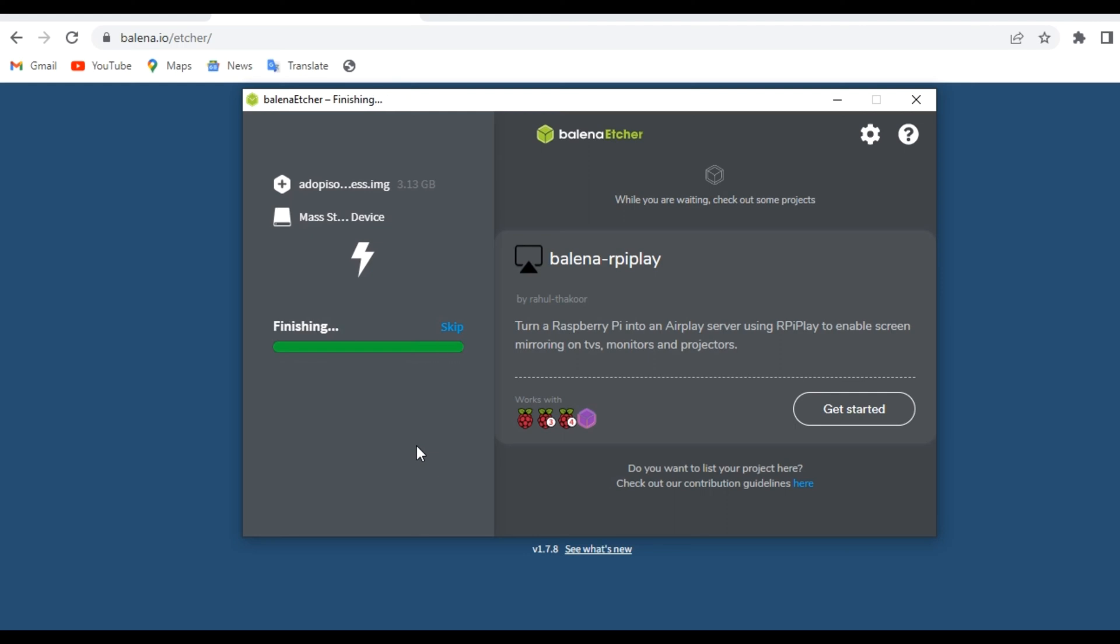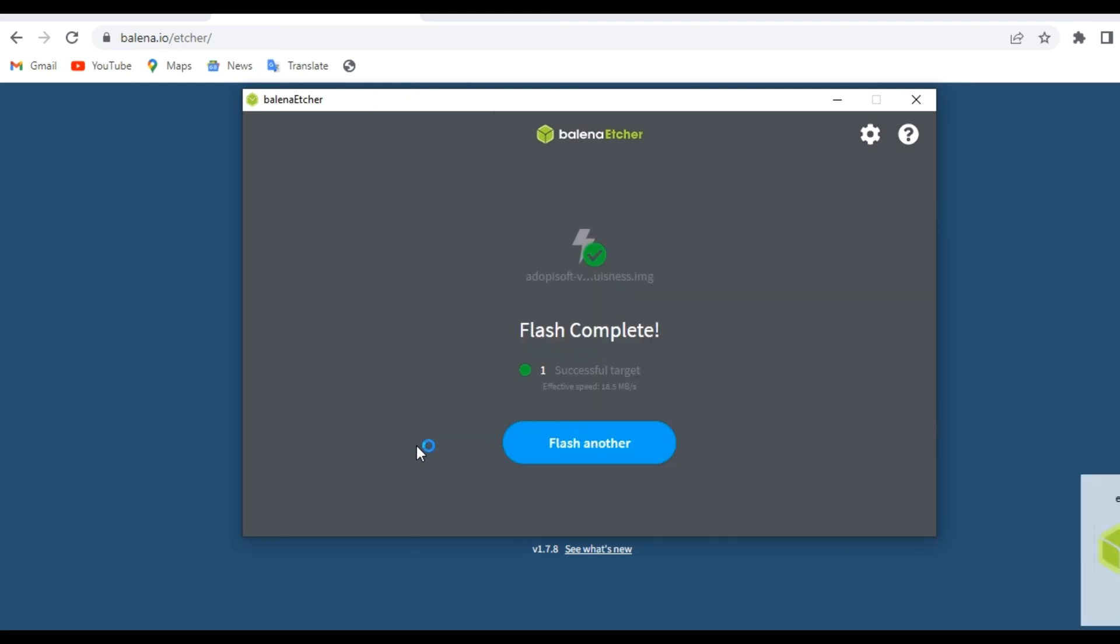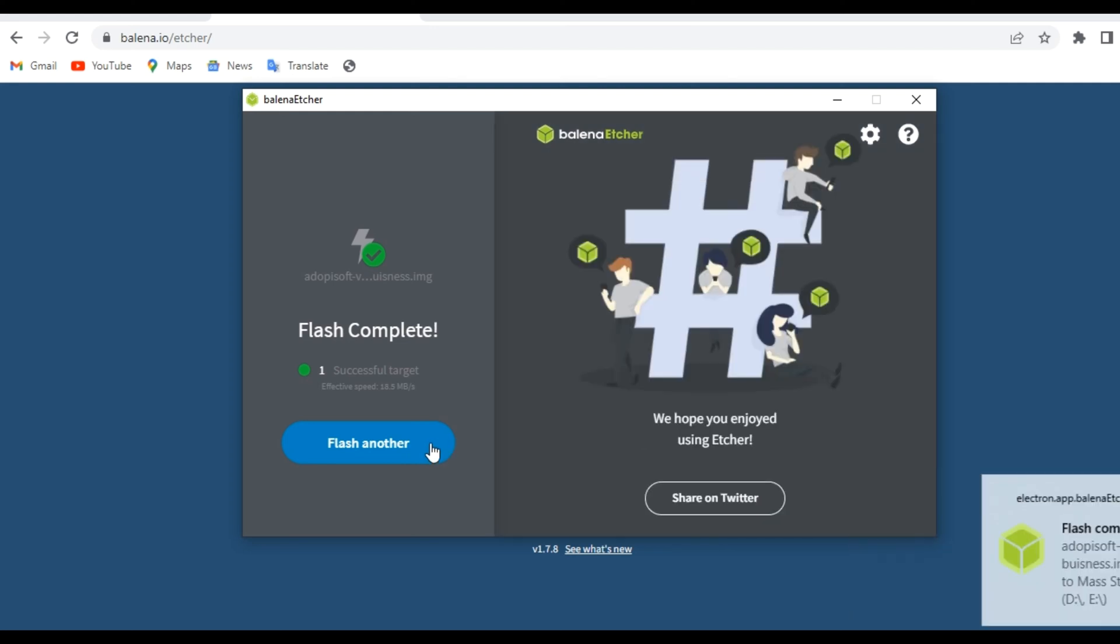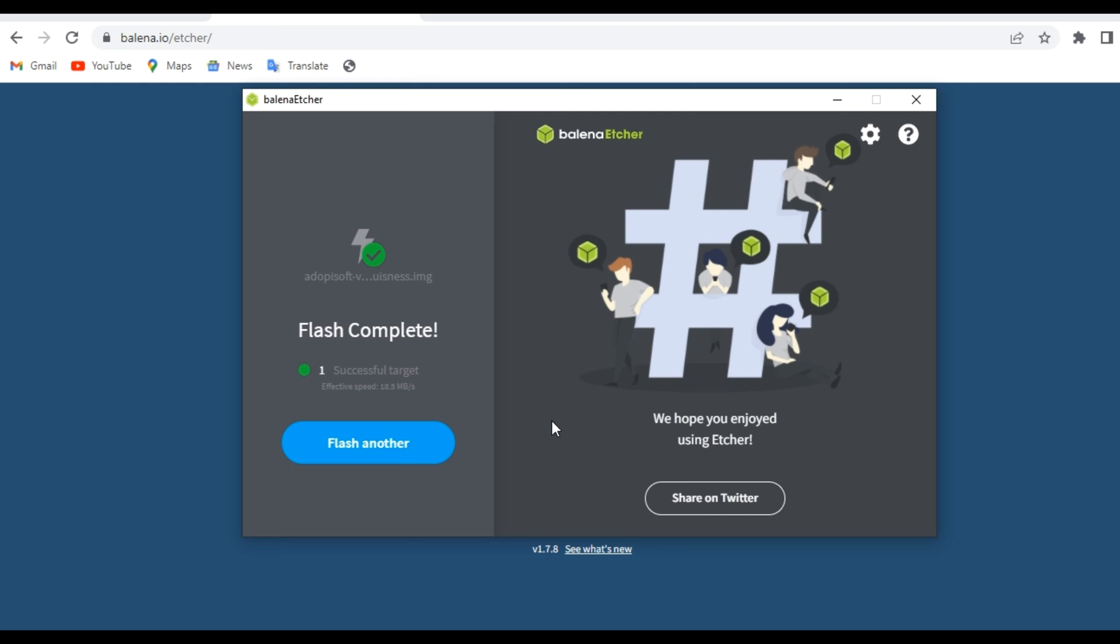And it's done. That's just how easy it is to flash an Adobe Pi Soft image into your memory cards for your different types of boards and also for your different types of setups.